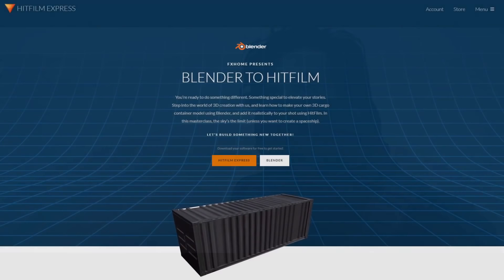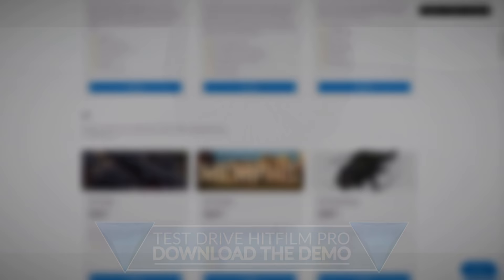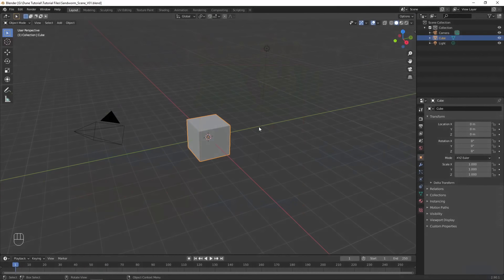This tutorial focuses heavily on Blender, so make sure to check out FX Home's Blender to HitFilm Masterclass if you are new to the software. I'll also be using HitFilm Pro, but you can follow along in Express if you have the 3D Model Render add-on and the Composite Pro Keying add-on.